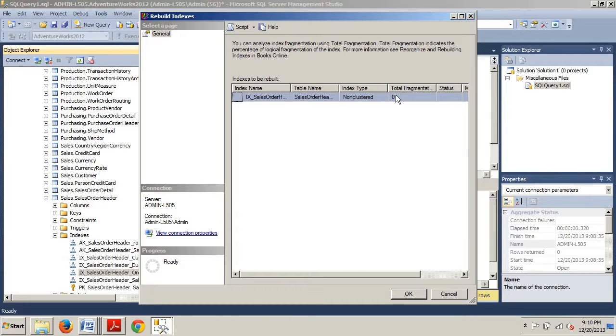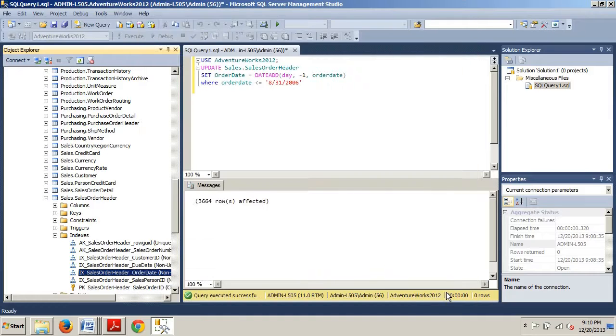So now we know how to rebuild an index using SQL Server Management Studio — very similar to what we did in our last tutorial. Now let's take a look at how to rebuild an index using T-SQL.